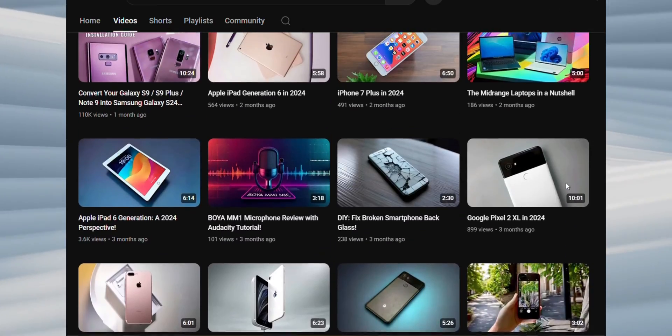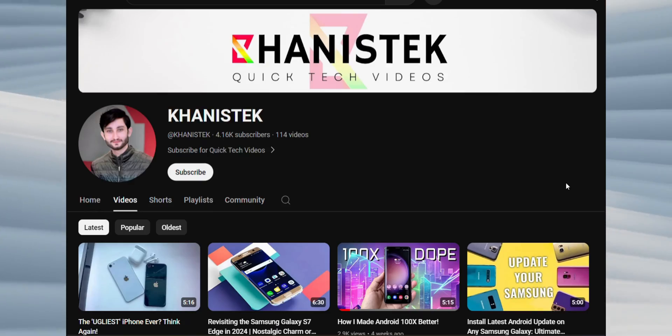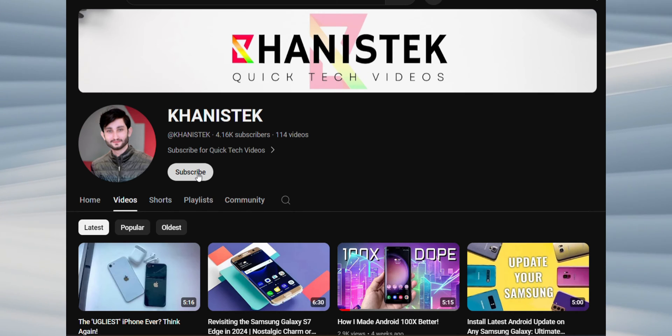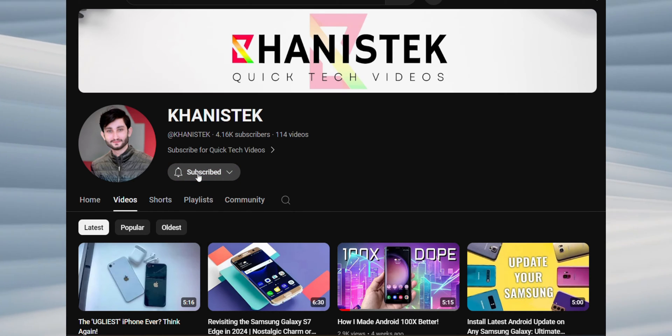Before we continue, please take a moment to consider subscribing to this channel. My subscriber count is still growing and it would mean a lot to have you join me. So, if you enjoy this content, please hit that subscribe button. Great. Thank you.